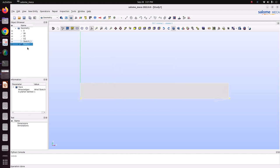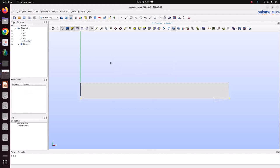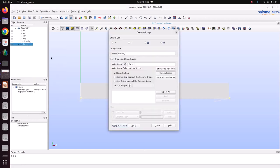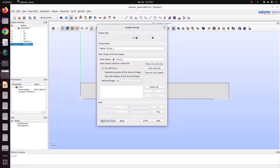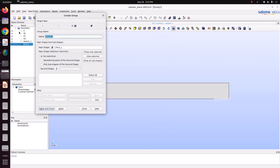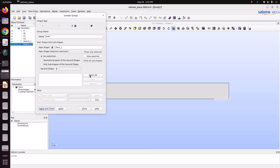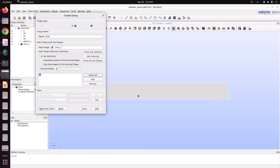Now we can go for creating groups to apply the boundary condition. Right click on face 1, create group. First we will create a shell group - this face 1 - and name it as shell. Click OK, select all. We have only one face; the face ID is 1. Then apply.